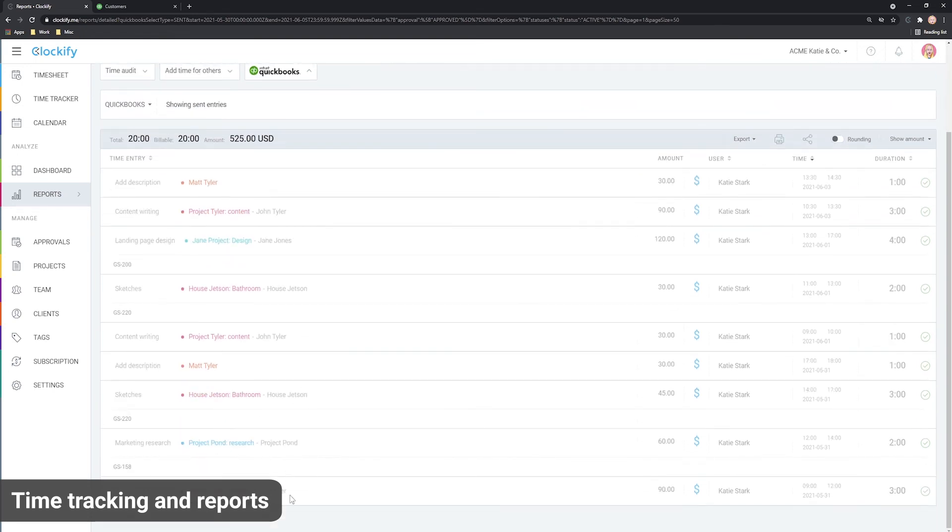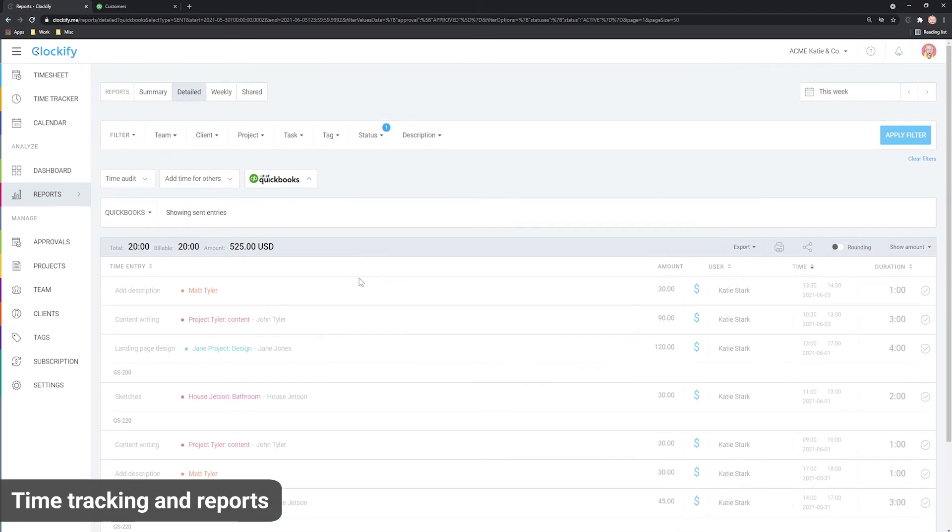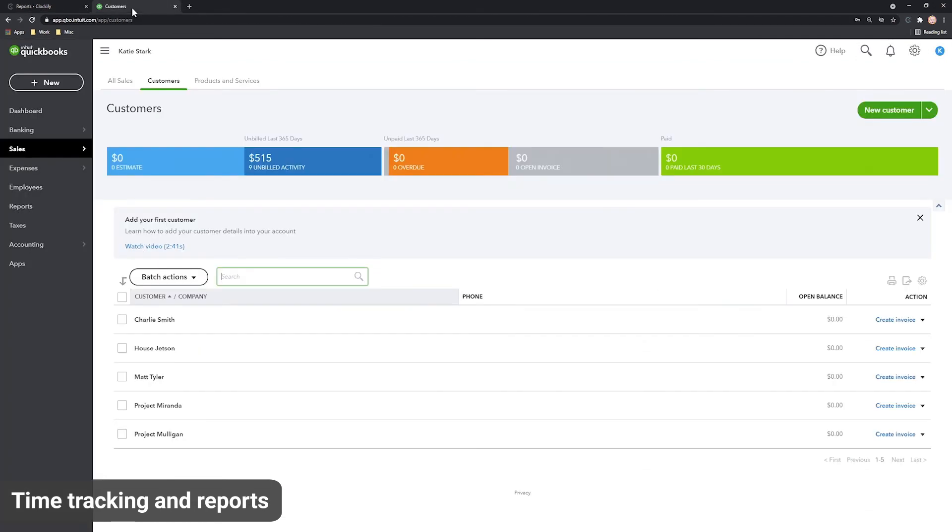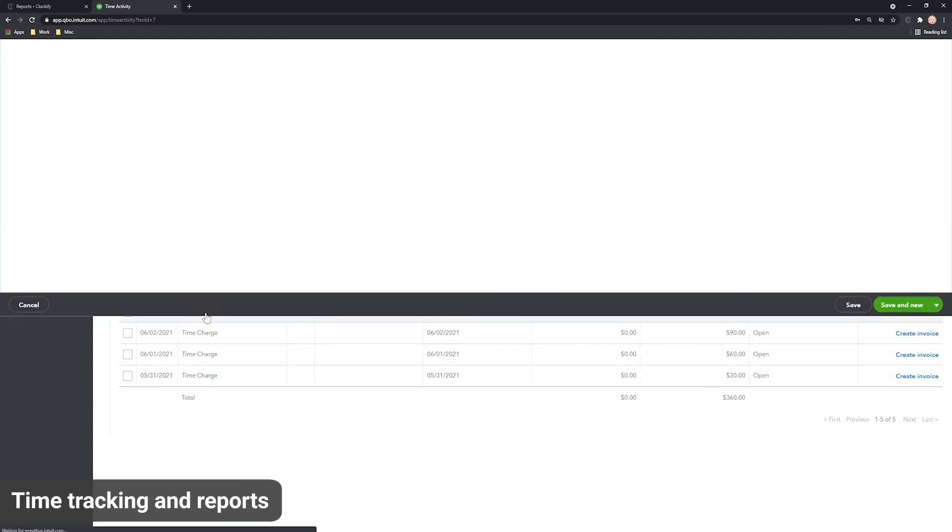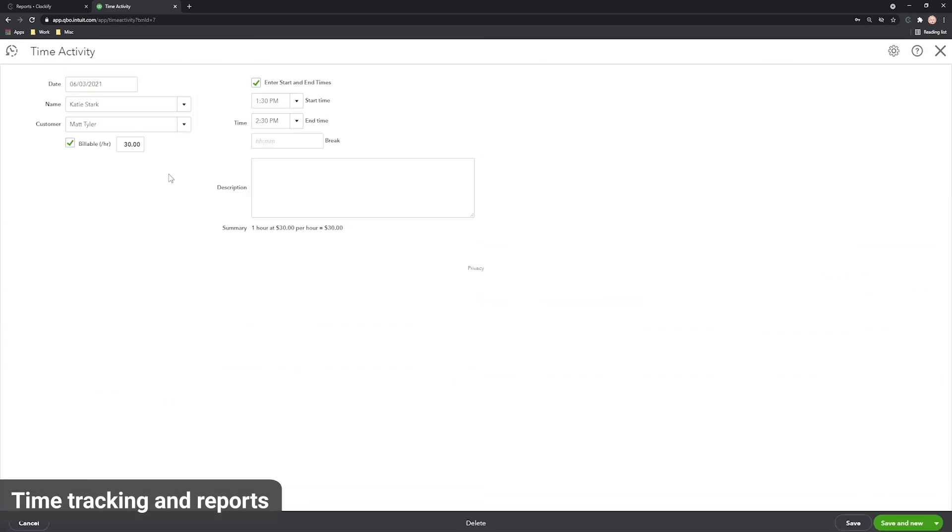You can only send an entry once. If you make changes to sent entries, the changes will not affect the time in QuickBooks. In case there was a mistake, you can update the time manually in QuickBooks. To make sure data in Clockify and QuickBooks is consistent, it's best to lock and approve timesheets so no one can make subsequent changes.